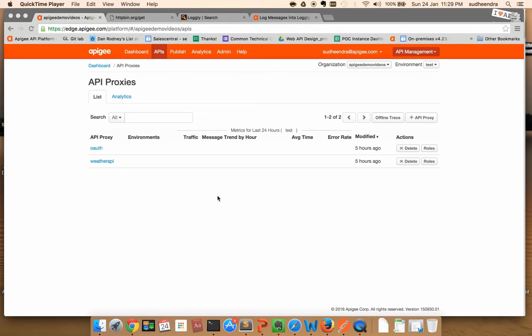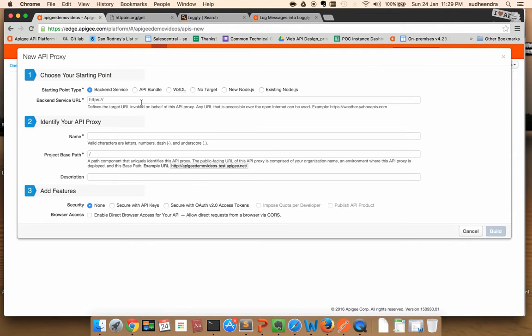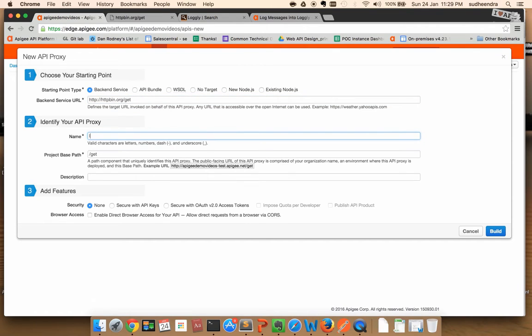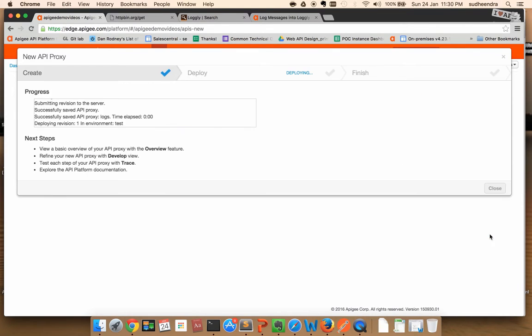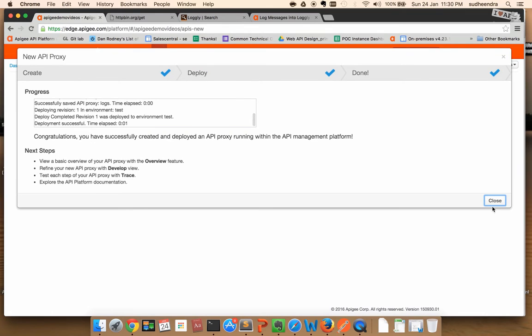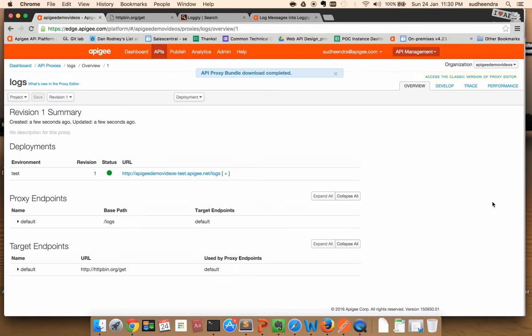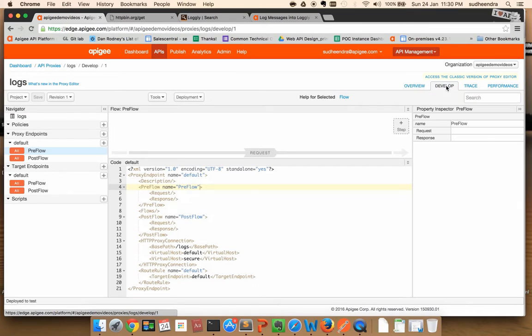To configure this, let's create an API proxy. Okay, once you have the API proxy ready, switch to the developer tab.